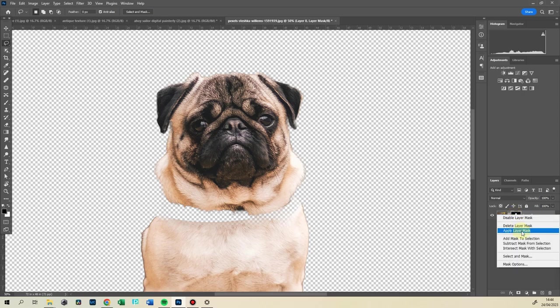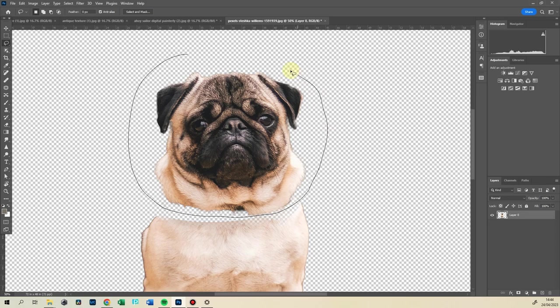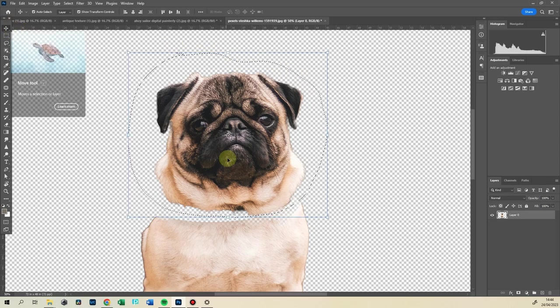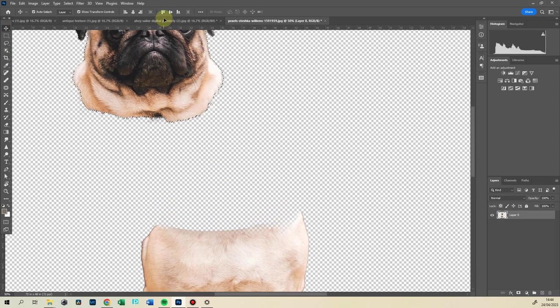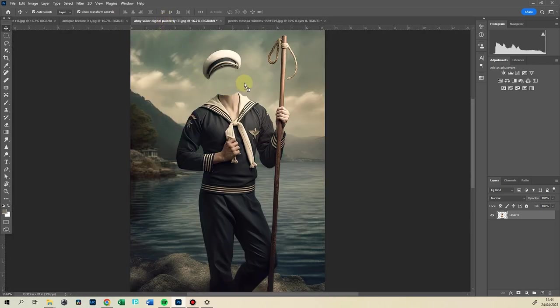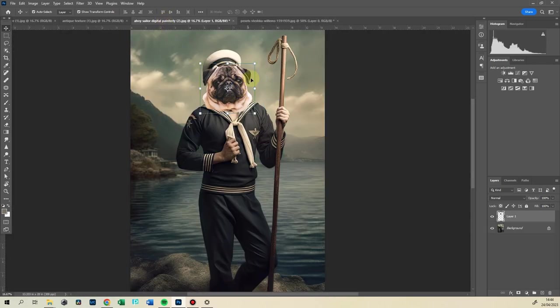So apply layer mask. Now I'm going to just select his head, not the whole body, and we're probably going to delete that bit of neck as well, but we're going to transform that and move it into our sailor area. It looks so funny already.